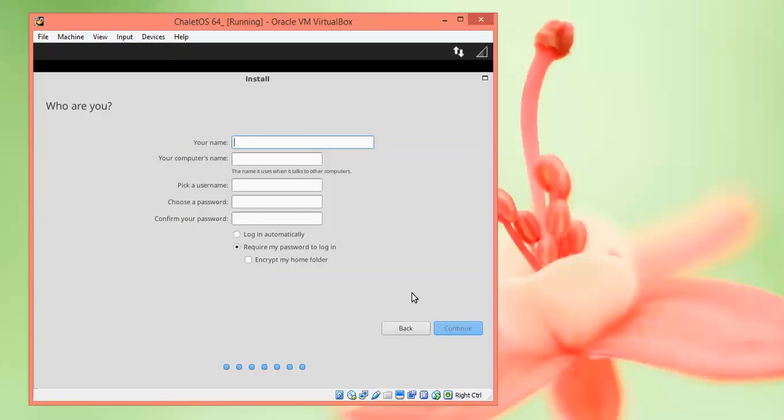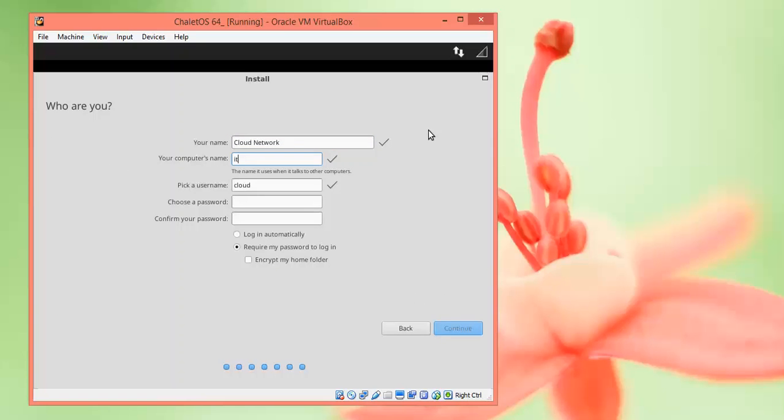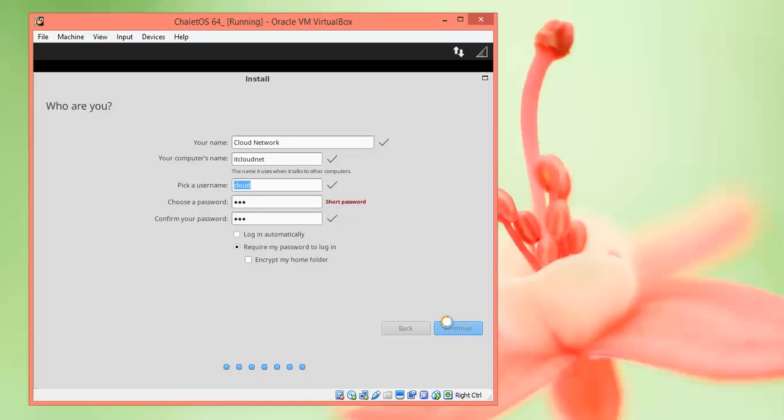I am giving the username as Cloud Network. Now I am giving the password. Please remember this password. After giving the password, click Continue.